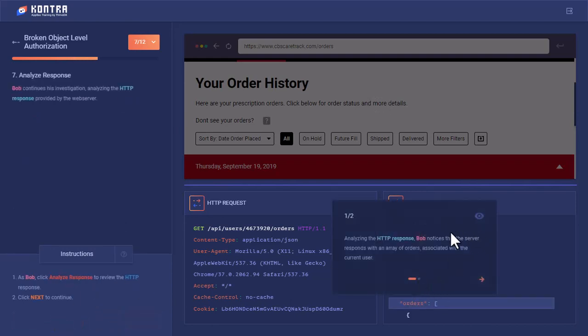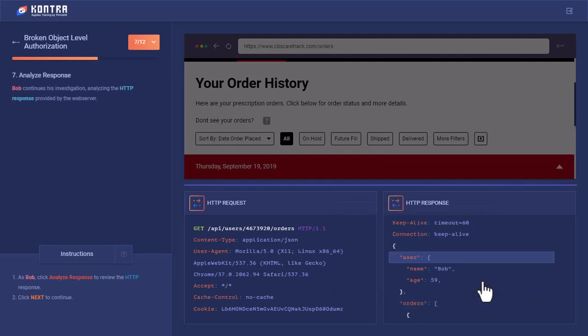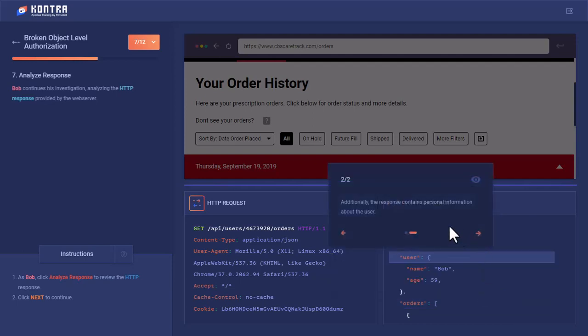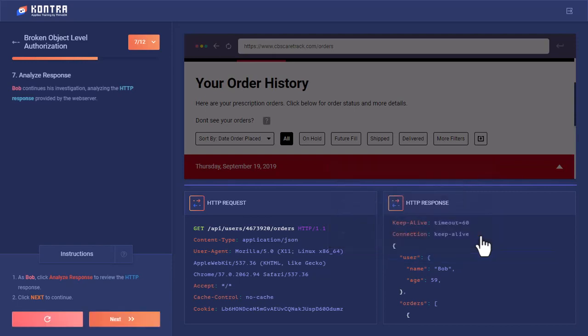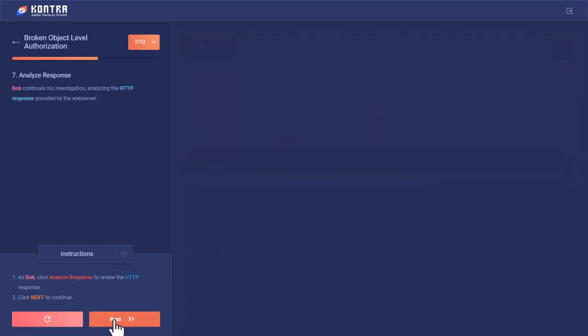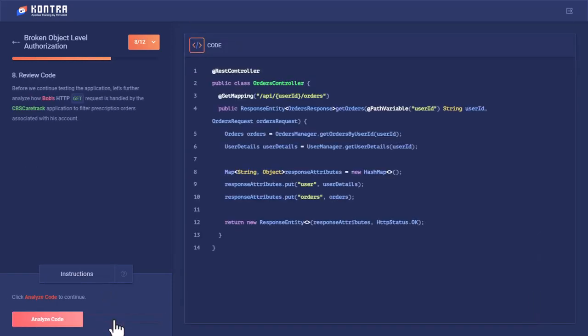Upon clicking the response button, against this user ID, Bob notices that the server responds with an array of orders associated with the user ID, and the response also contains the personal information about the user.